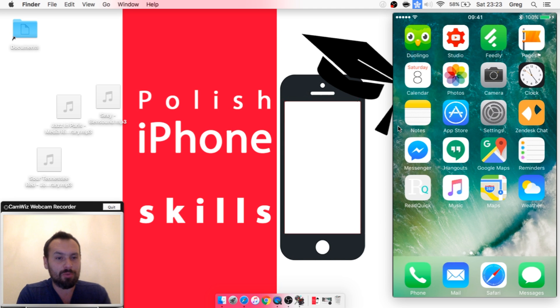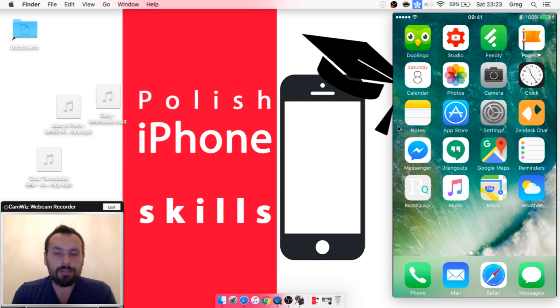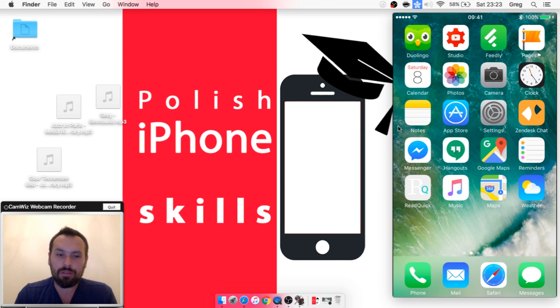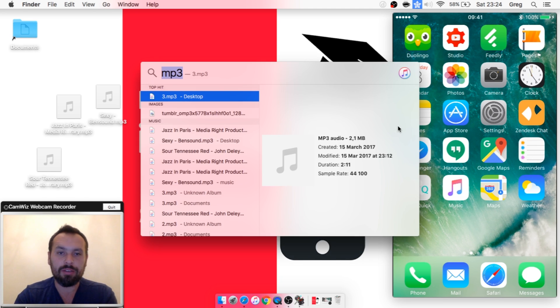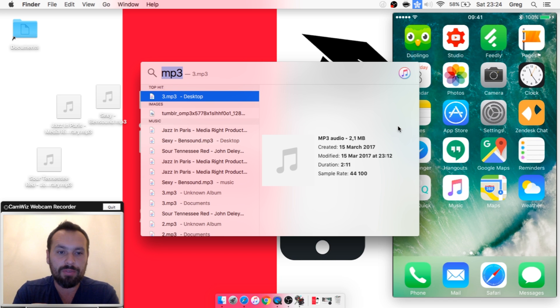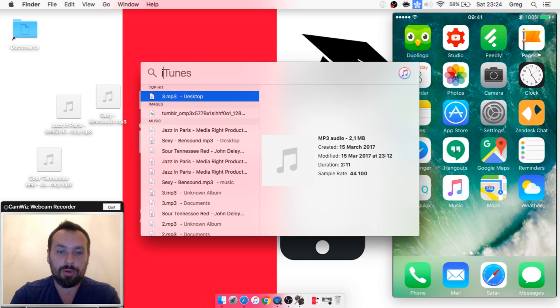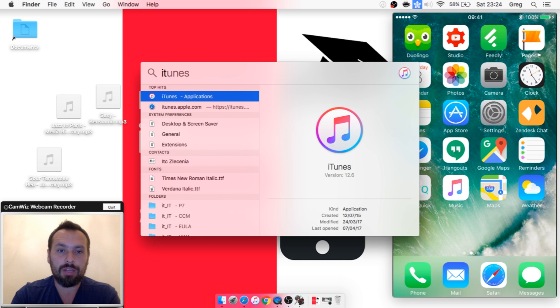To transfer music from PC or Mac to iPhone, you need iTunes. The easiest way to transfer, once you get to know it, is to use the iTunes program. So let's launch it.